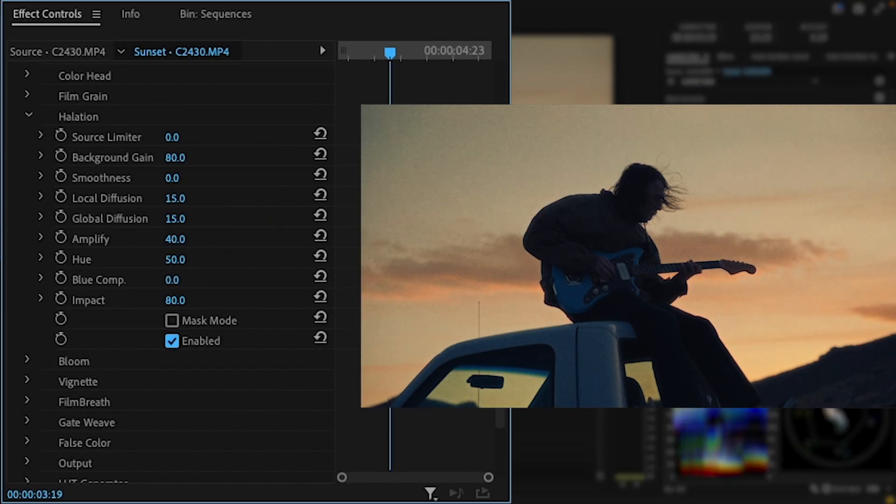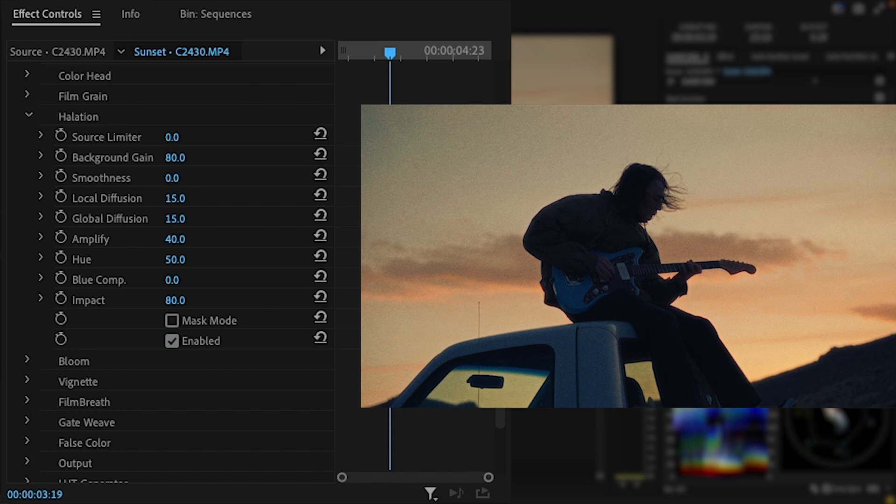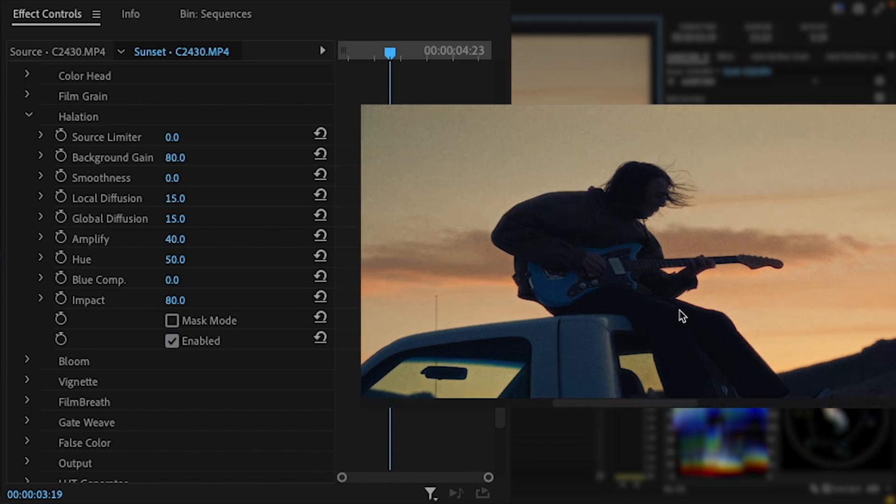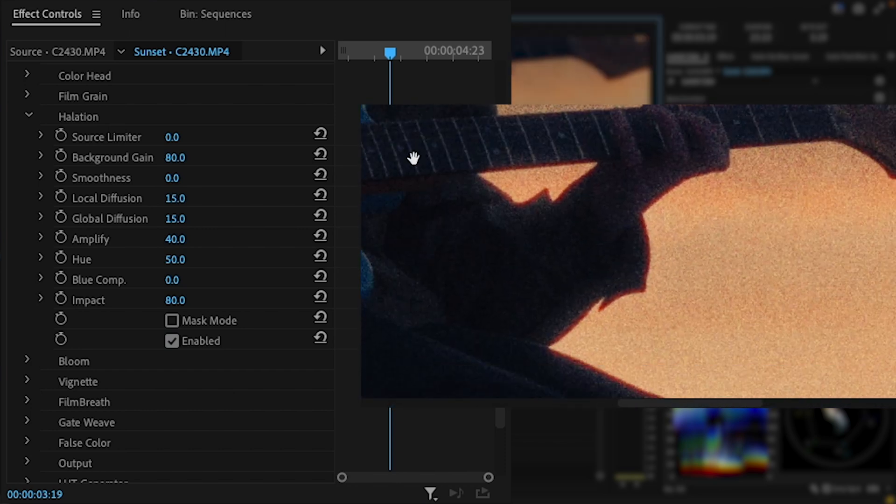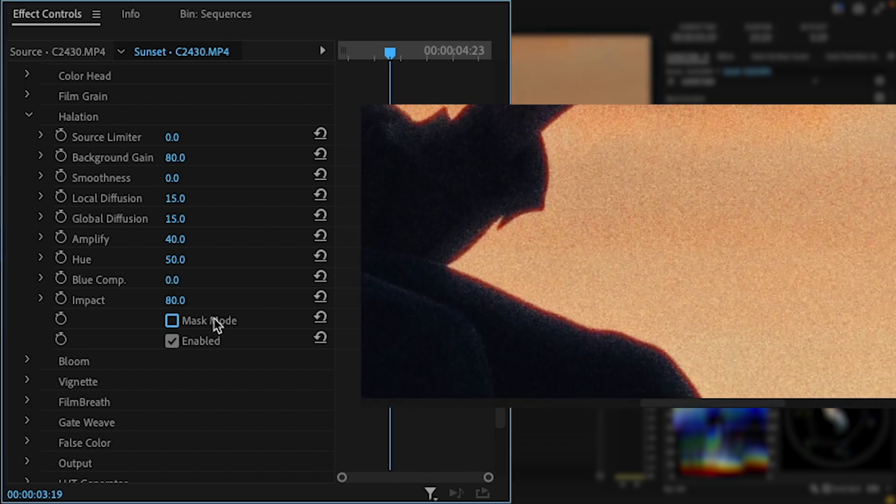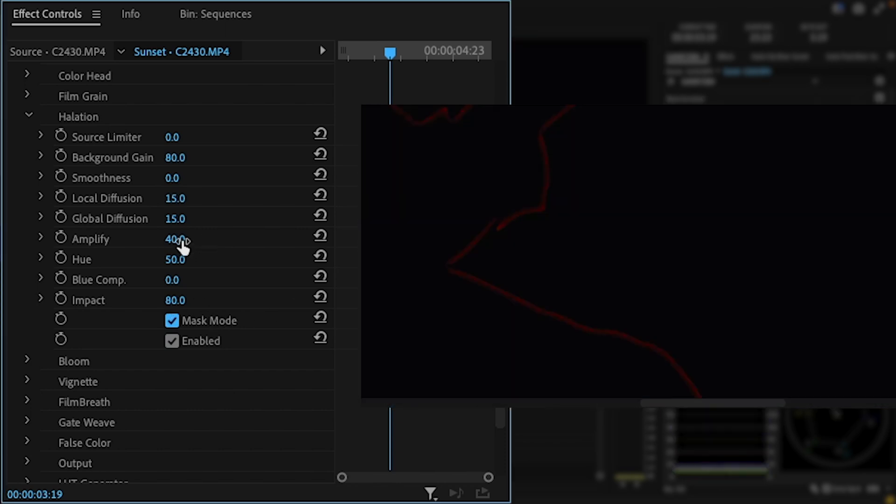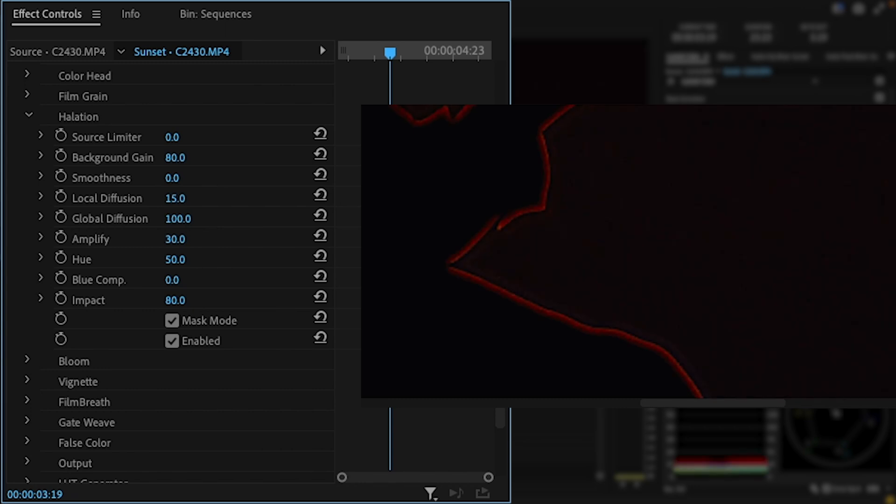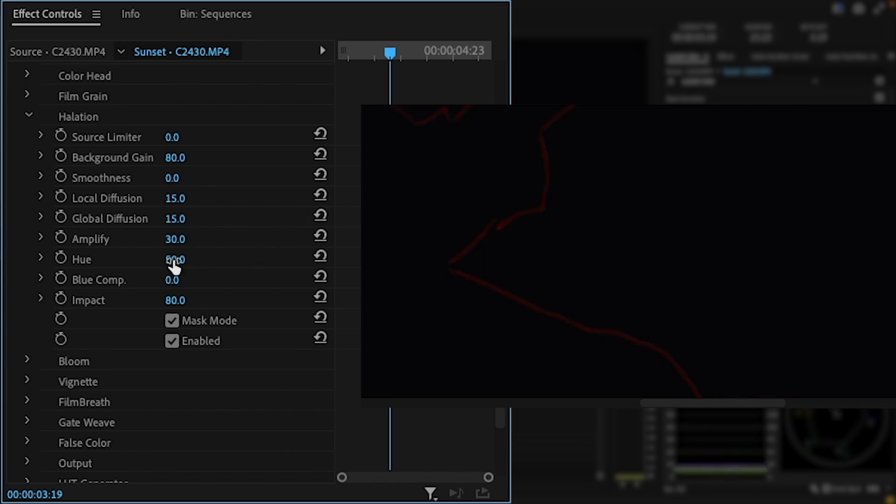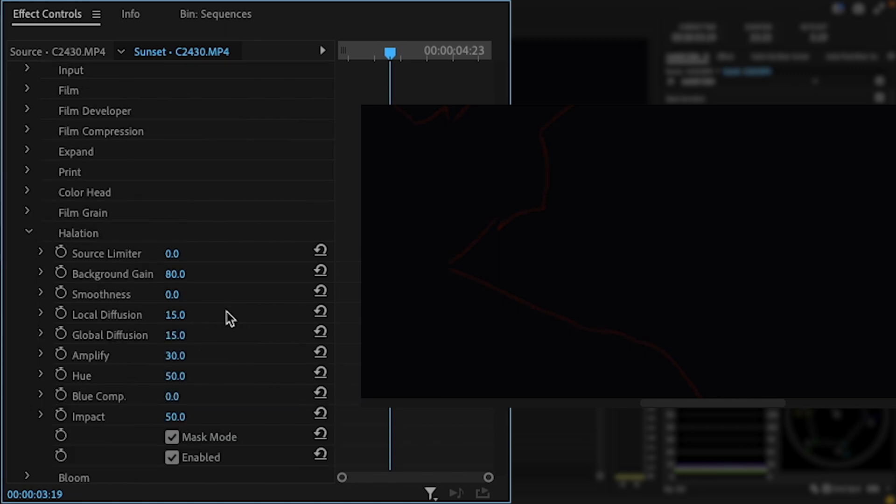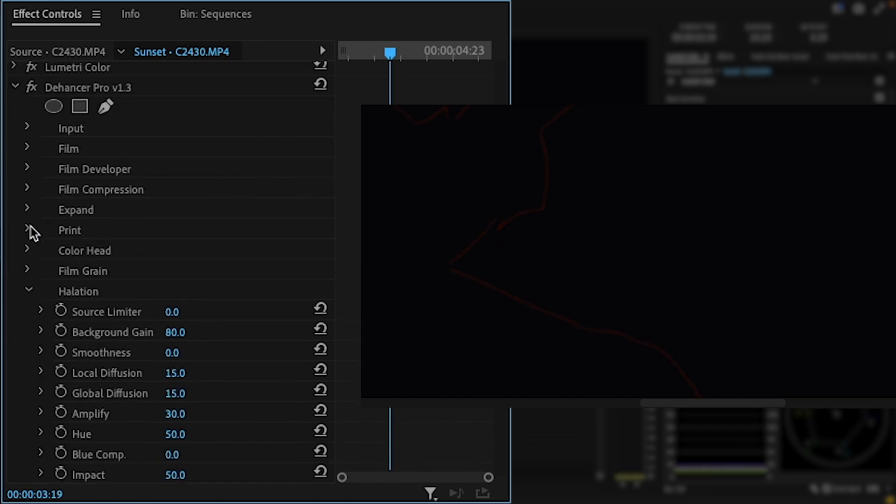I feel like it's really easy to start ruining the image with halation, so I try to keep my adjustments really subtle. I keep the amplify pretty low and slowly move the diffusion, but I'm careful with the global diffusion so I don't start getting red tint in all of the highlights. The hue slider swings the halation color from red to orange which I'll sometimes use to make the effect stand out more. Since the halation effect doesn't normally work against blue colors, the blue compensation slider will make it stand out against cooler tones. Other than also adjusting the overall impact, that's as much as I'll do with the tool.